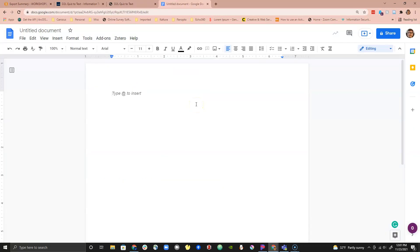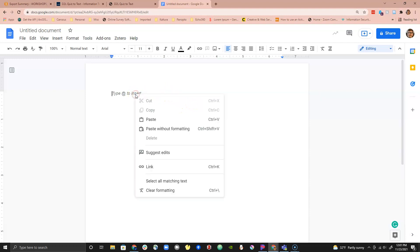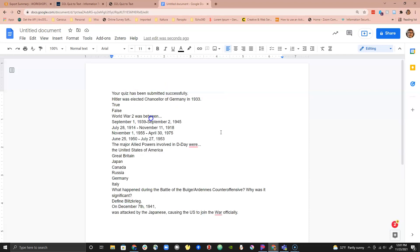You can then paste it in your chosen document editor using Ctrl V for Windows, Command V for Mac or using the menu that appears when you right click on your document and use the paste option. Make sure you save your document in a place you will remember for later.